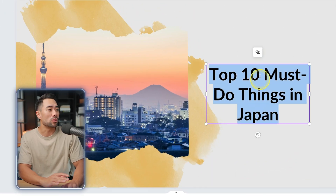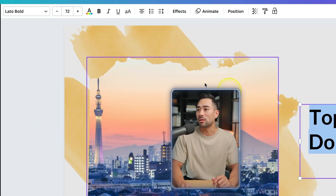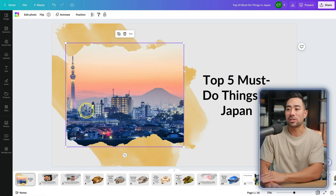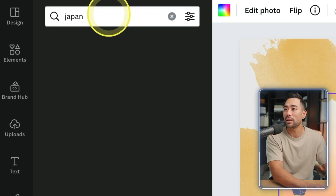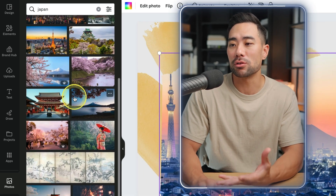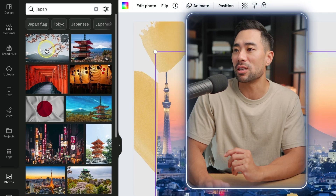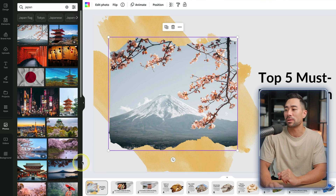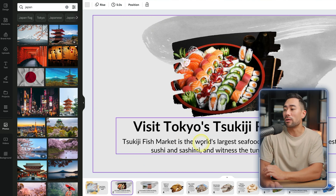Let's say we want to change the title to 'top five must do things in Japan.' We can do so and then edit the font style by selecting it and choosing the font style we want. If you want to change the photos that were generated, you can replace them by going to the Photos area and searching for what you want — let's say Japan — and browsing through the library. Let's say this one with the Sakura looks nice. We can drag it right here, and because it's using a Canva frame, it will shape it based on what was existing. Go through each slide, customizing and editing until you're satisfied.